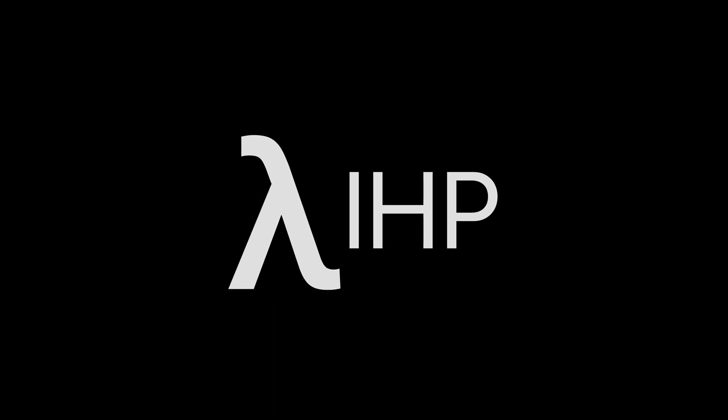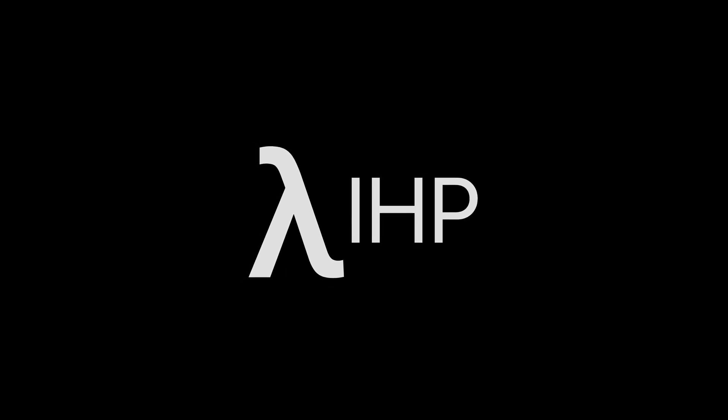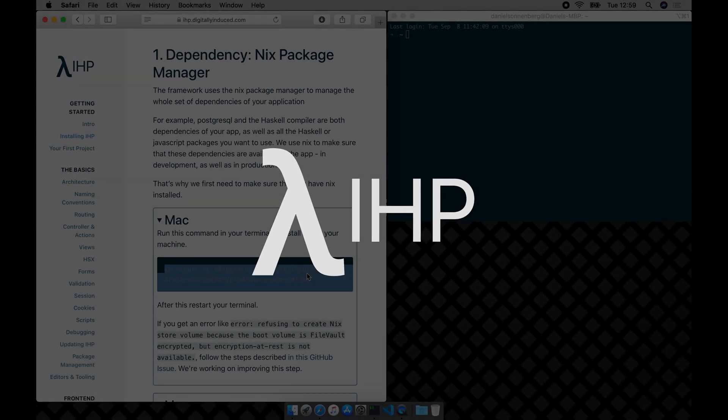In this video I am showing you how to get IHP up and running. Every command you need will be in the documentation. Alternatively, there is a link in the description for everything done in this video.